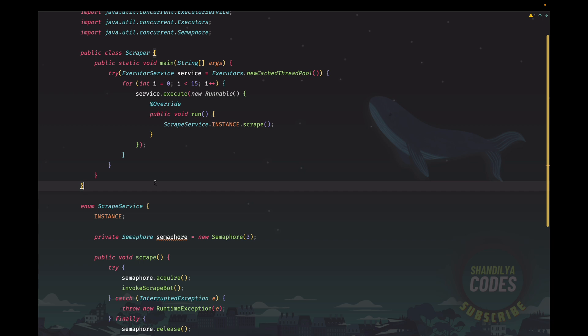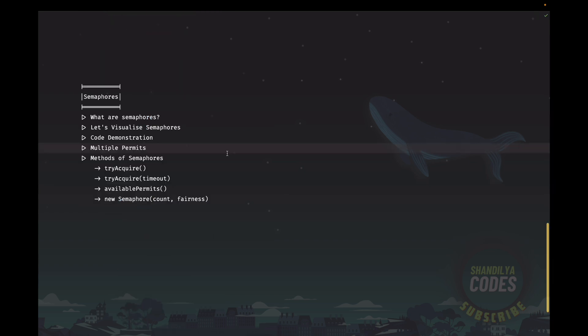Please note that how many threads will actually be running at a given point in time will also depend on how many CPU cores you have and related factors. But the whole idea is that if you use a semaphore with some permit count, then in the worst case at most that many threads will be running at any given time. That is the whole intention and idea behind using the semaphore. Now that we've seen the code demonstration, let's learn a few more things about semaphores.